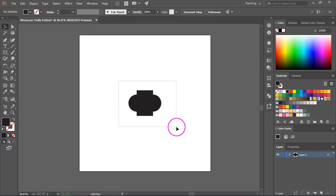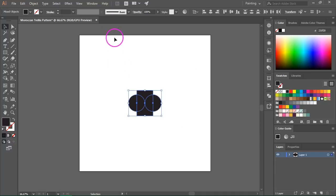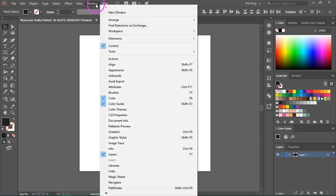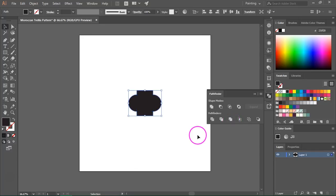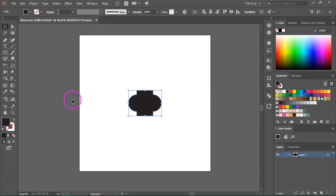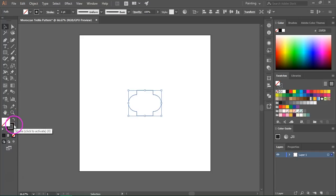Let's select the shapes again and then go to Window, Pathfinder and click on Merge to turn the three shapes into a single shape. Now I am going to remove the fill color and set a black stroke.